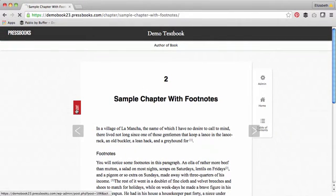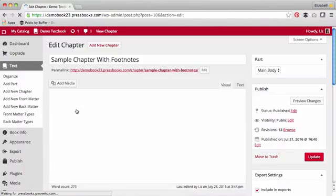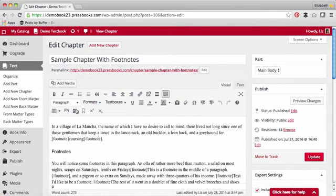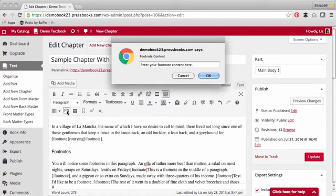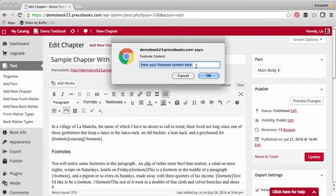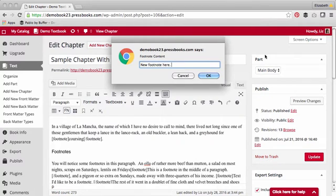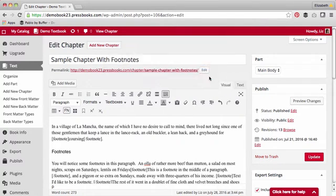A third way to add footnotes is by using the footnotes tool. As you're writing, place your cursor where you want your footnote to go, click the FN button, and type the text you'd like to turn into a new footnote into the field. Click OK.